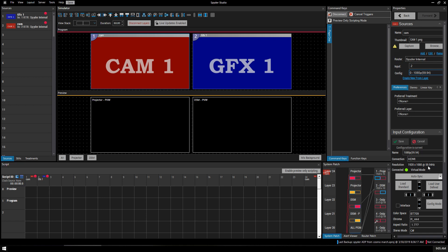Of course if your camera doesn't support 59.94 you would want to change those standards to be more appropriate to what the camera is outputting. So now we've got camera on the projector and graphics down below.